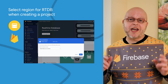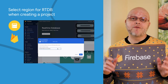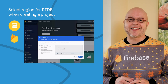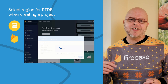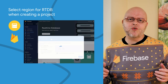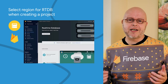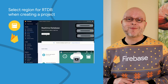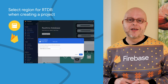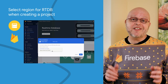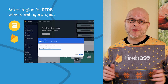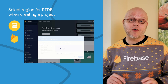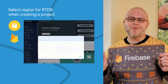Last month, we launched a European region for the real-time database, in addition to our existing region in the United States. You typically choose this new region if you need to store your customer data in Europe, or if you'd like to reduce latency for customers in this part of the world. We just added region selection to the Firebase console, which means that you can now even create a database in Europe when you're on the free Spark plan.